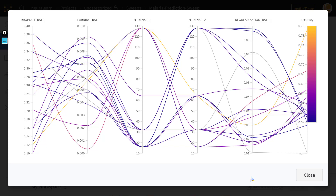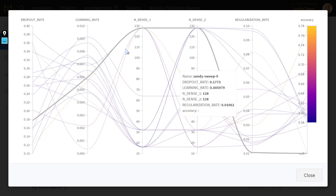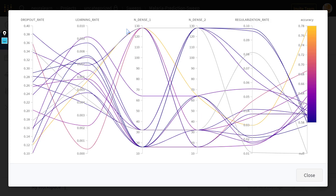Hello everyone and welcome to this session in which we are going to treat hyperparameter tuning with Weights and Biases. There are three methods available for us to implement hyperparameter tuning: the random search, the grid search, and the Bayesian search method. At the end of the session, you'll be able to search for the most suitable parameter values which optimize the accuracy.